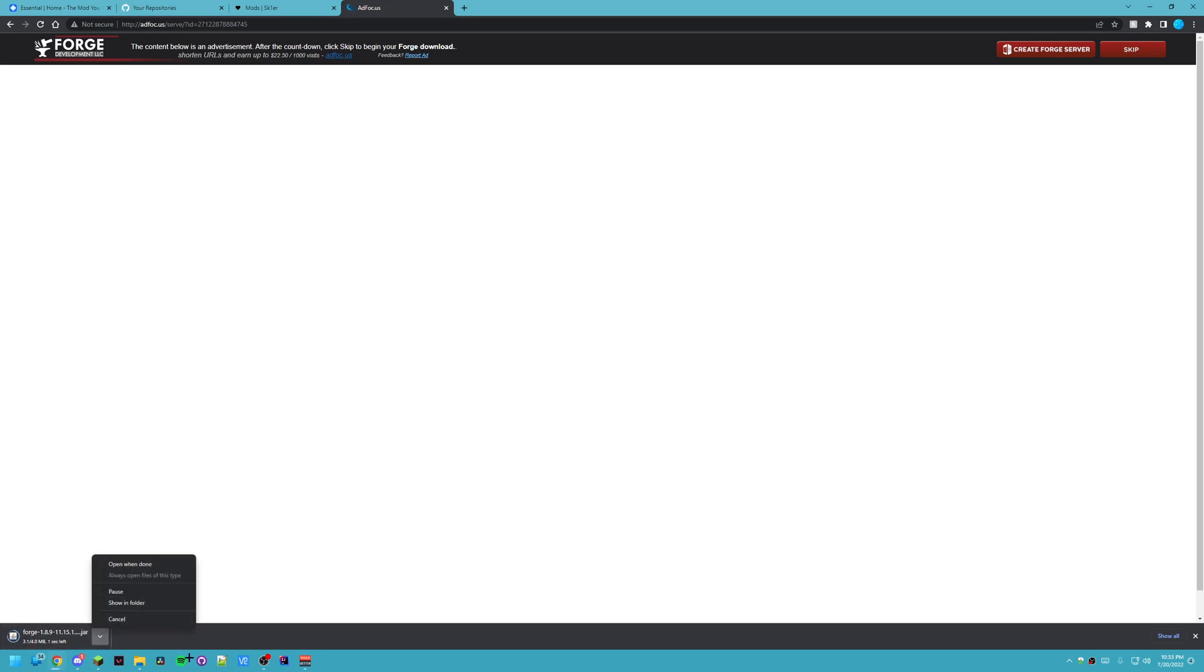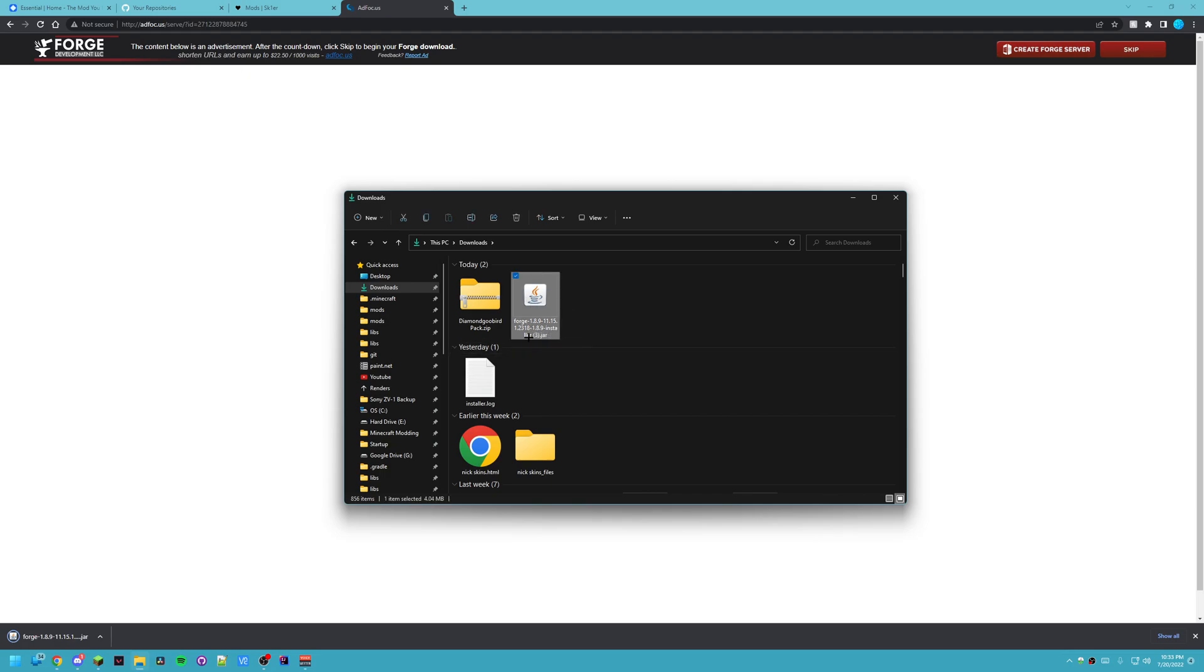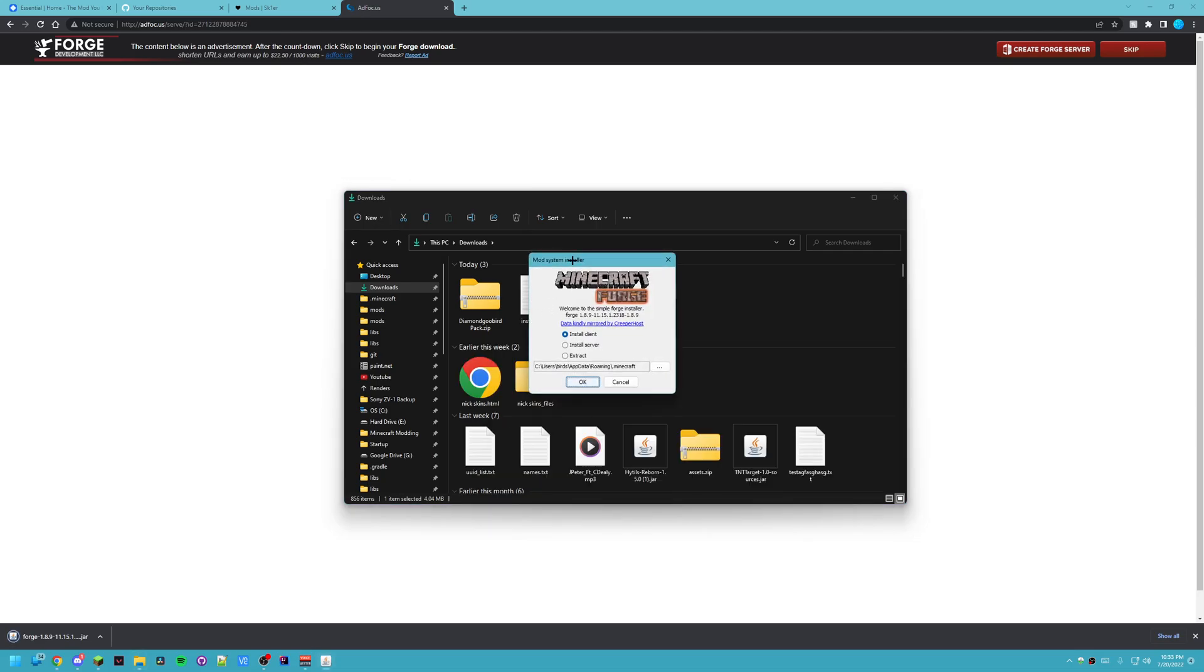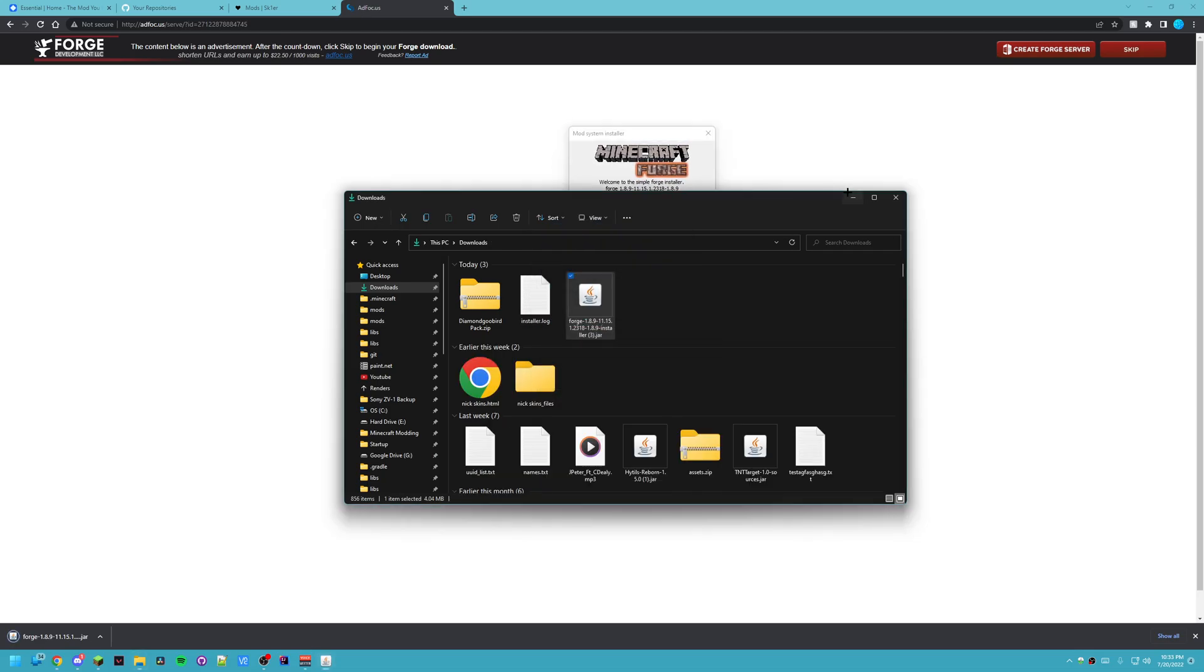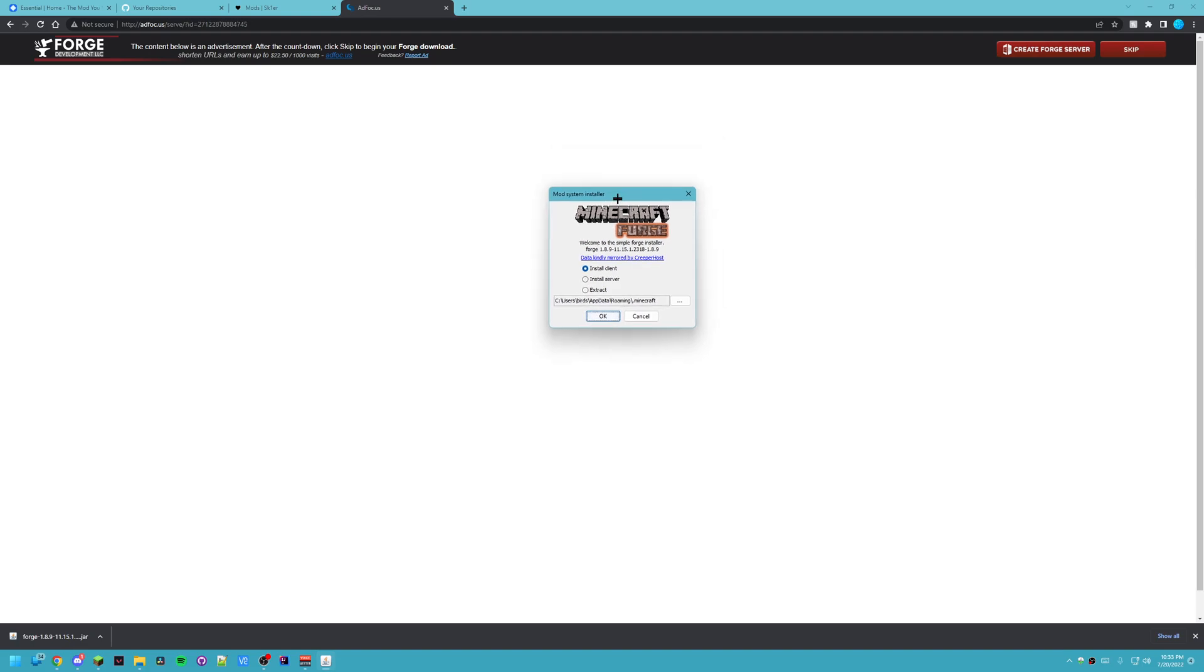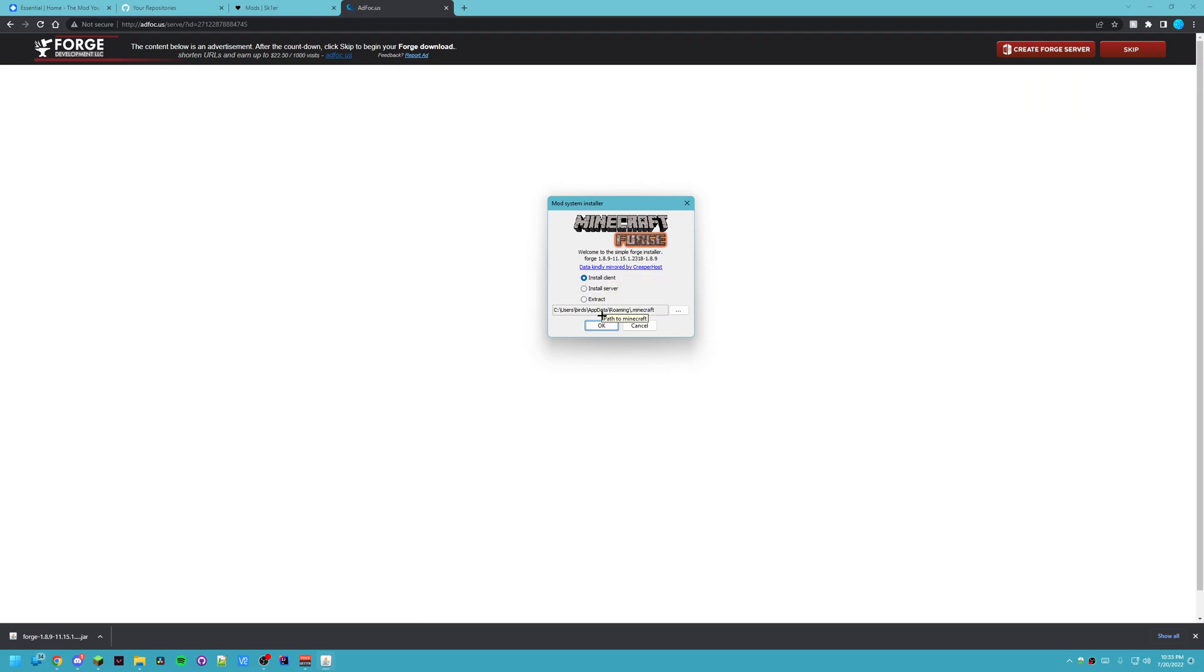I'm going to wait for this to download and now that's here. You can see I've done this a couple times. You want to double click on that and then bring up this mod installer and it's going to say welcome to the simple Forge installer, Forge 1.8.9. And you're going to click install client and you click okay.